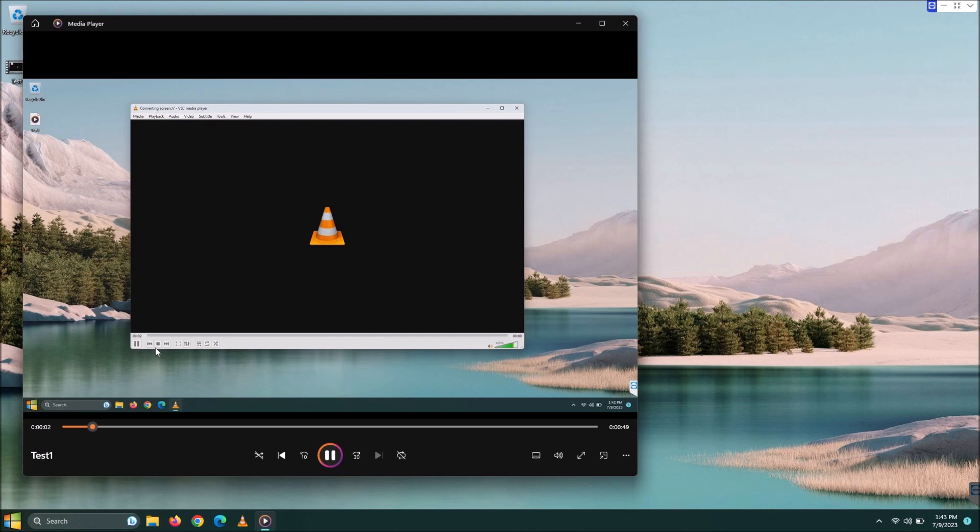And voila, as you see, we were at about 52 seconds. This is the recording of our screen.